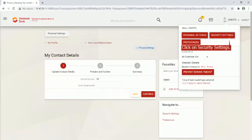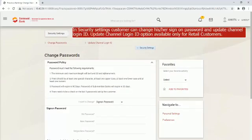Click on Security Settings. In Security Settings customer can change his or her sign on password and update channel login ID. Update channel login ID option available only for retail customers.